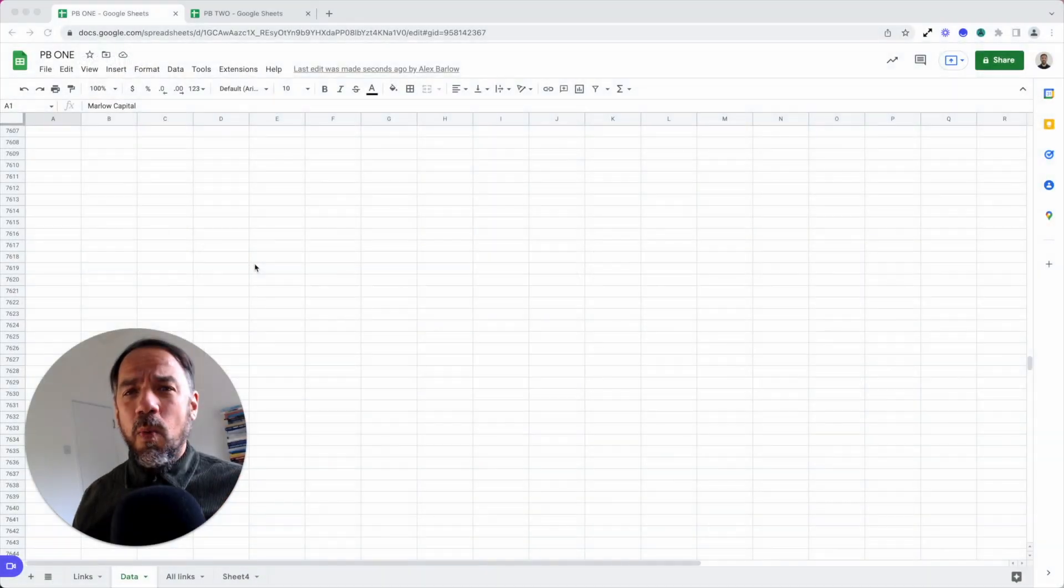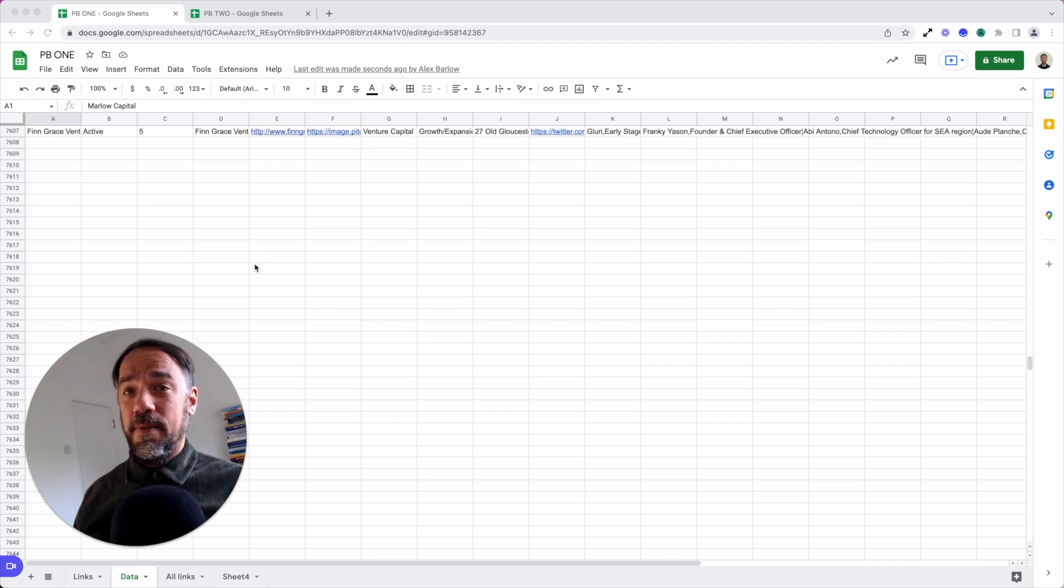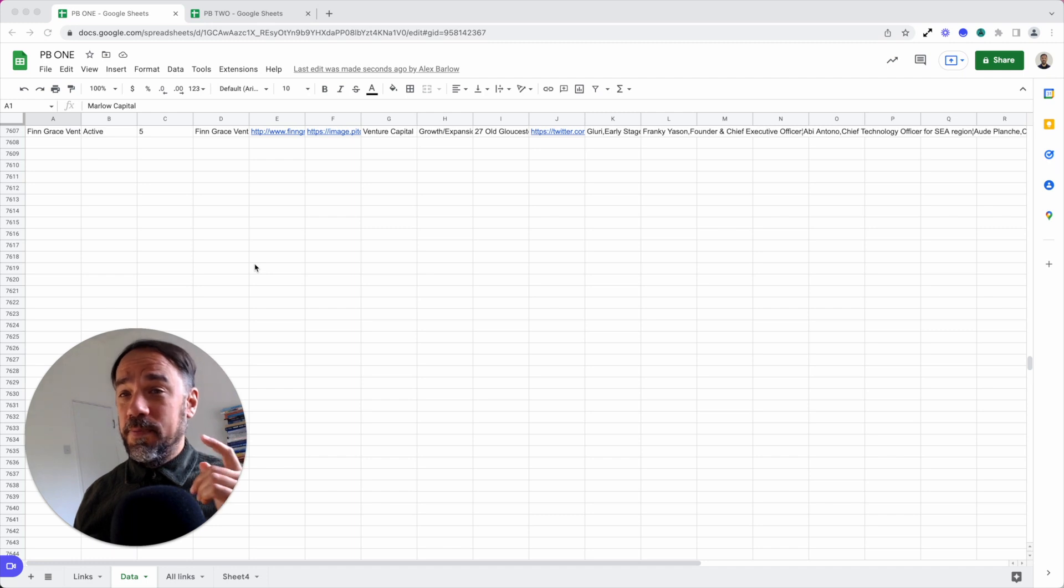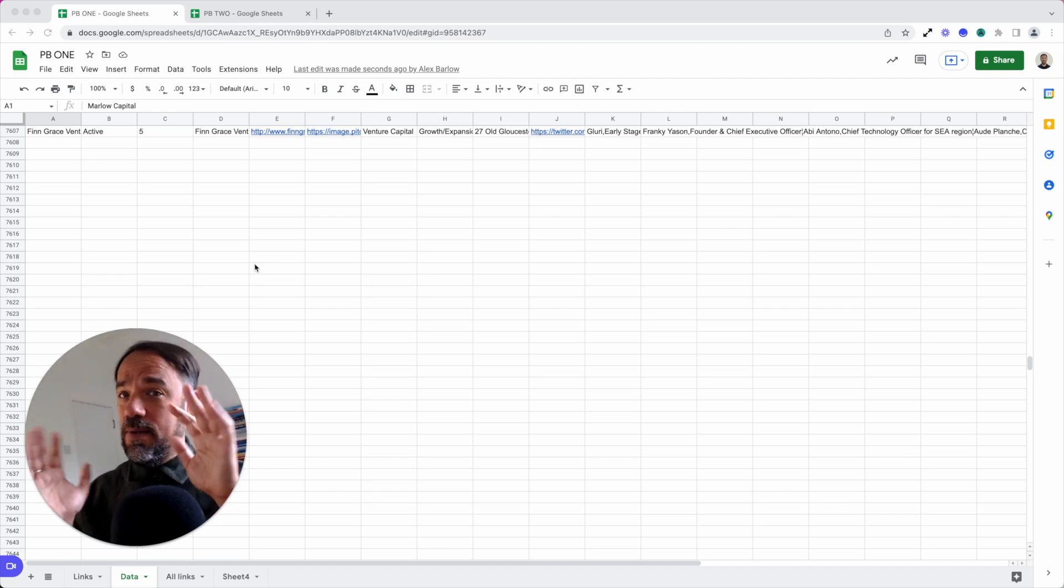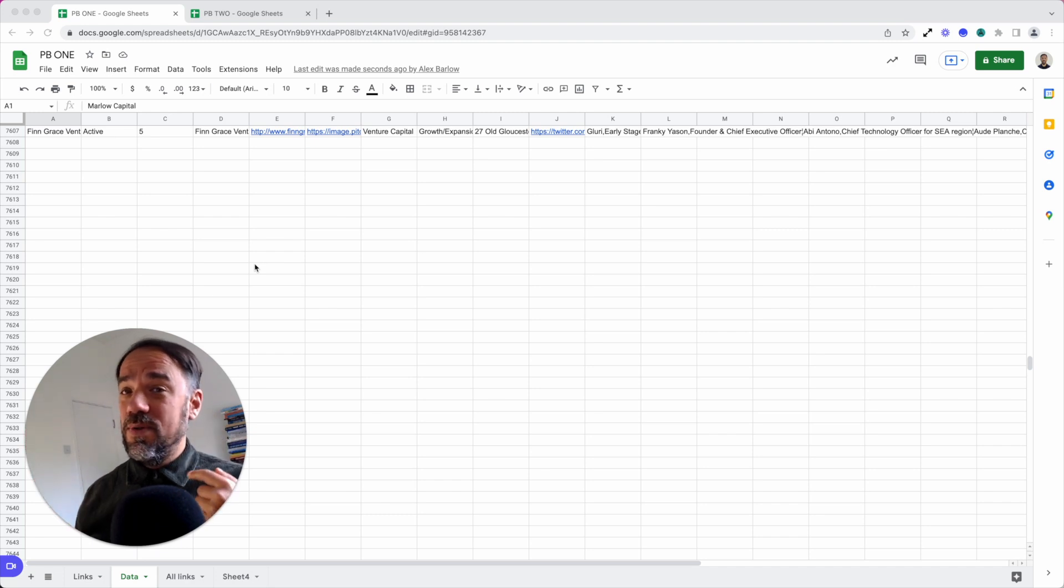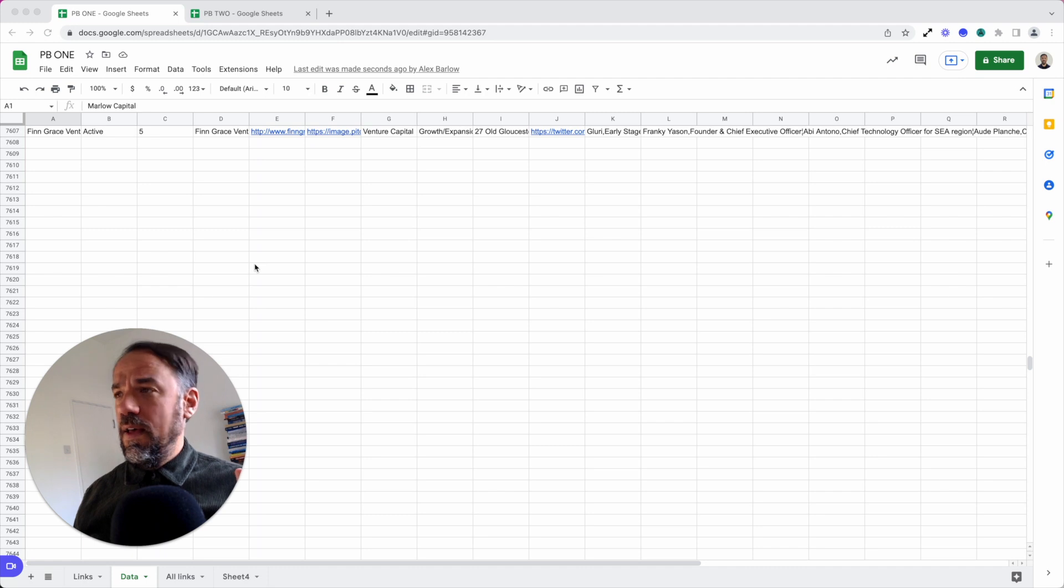Why on earth spend your time learning how to build bots? It's the stuff of science fiction. Well, did you just see that? That was the magic. Whilst my hands are waving around, whilst I was talking, the spreadsheet just populated itself. How is that possible?